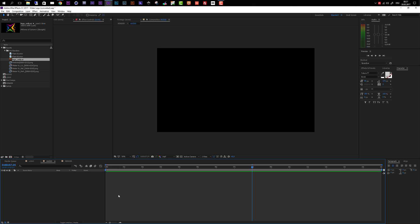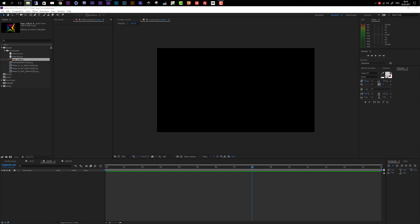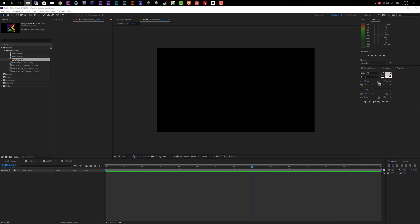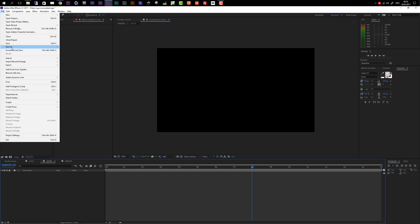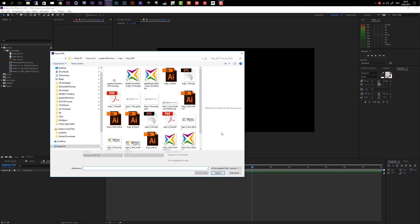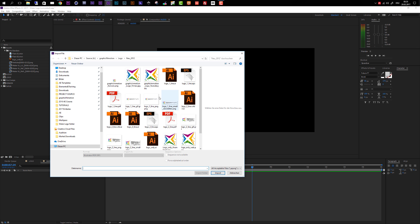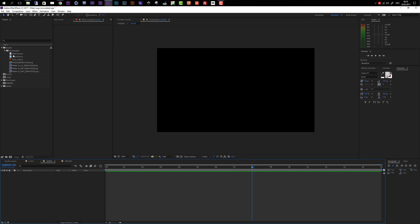You can of course add an audio file. If you want to use the same audio file from the preview video, there's a link inside the Water Logo folder in a folder called Links — follow that link to get the audio from AudioJungle. To import your audio, the steps are the same as for the logo: File, Import, Import File, navigate to your audio, select it and click Import. After importing, just drag it into the audio composition and that's it.